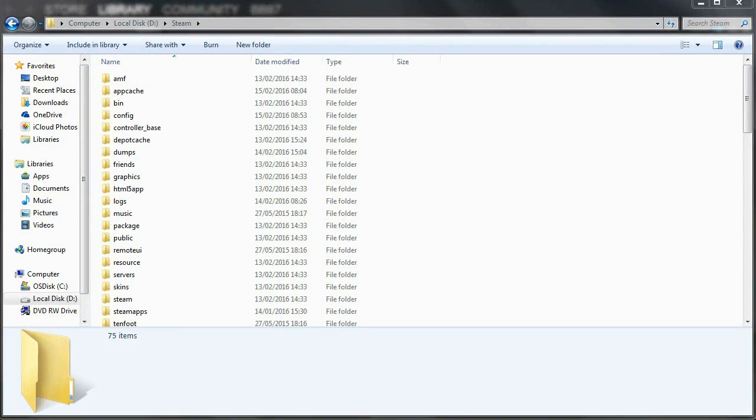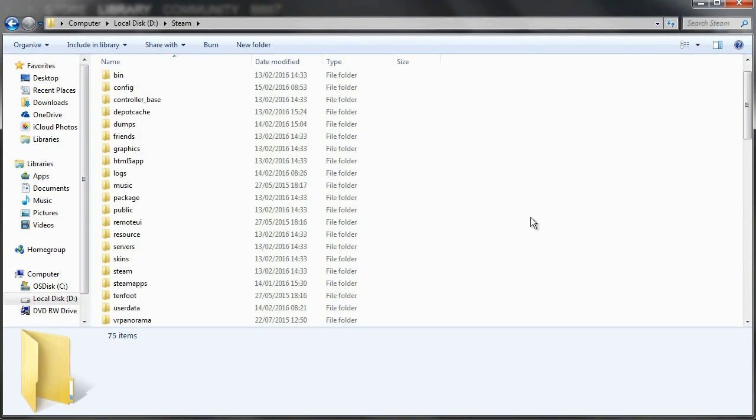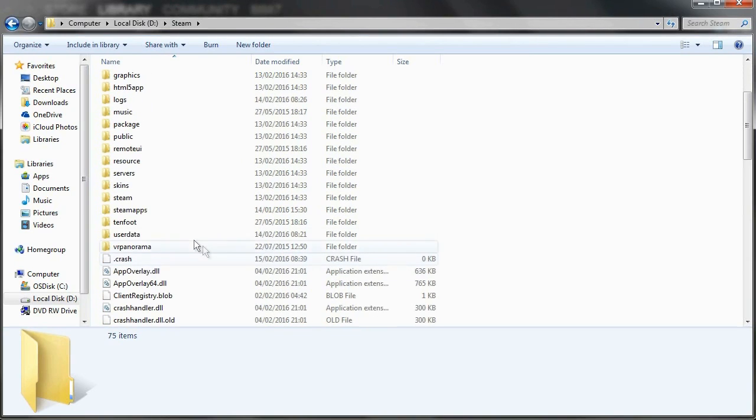So the first thing you want to do is locate the Steam folder, which is located at the C drive, Program Files 86, and then Steam by default. Then you want to click on the User Data folder.